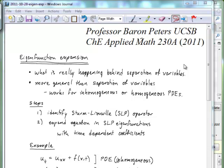Today we're going to walk through eigenfunction expansion. This is really what we're doing when we use the method of separation of variables. It is more general and more powerful than separation of variables, because we can also use eigenfunction expansion to solve inhomogeneous partial differential equations. We still need homogeneous boundary conditions, but as we will see in the next lecture, many times when we have inhomogeneous boundary conditions, we can make the equation have homogeneous boundary conditions at the expense of making that equation inhomogeneous. So we can start with a broad spectrum of different types of differential equations, convert them to a form where eigenfunction expansion will work, and then solve them. We're going to learn the method today.